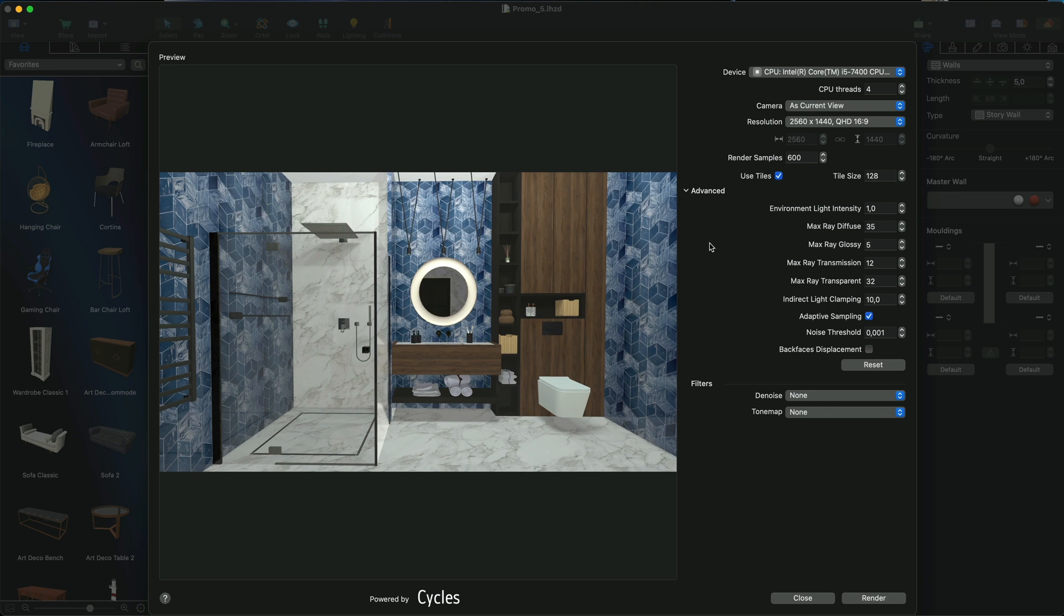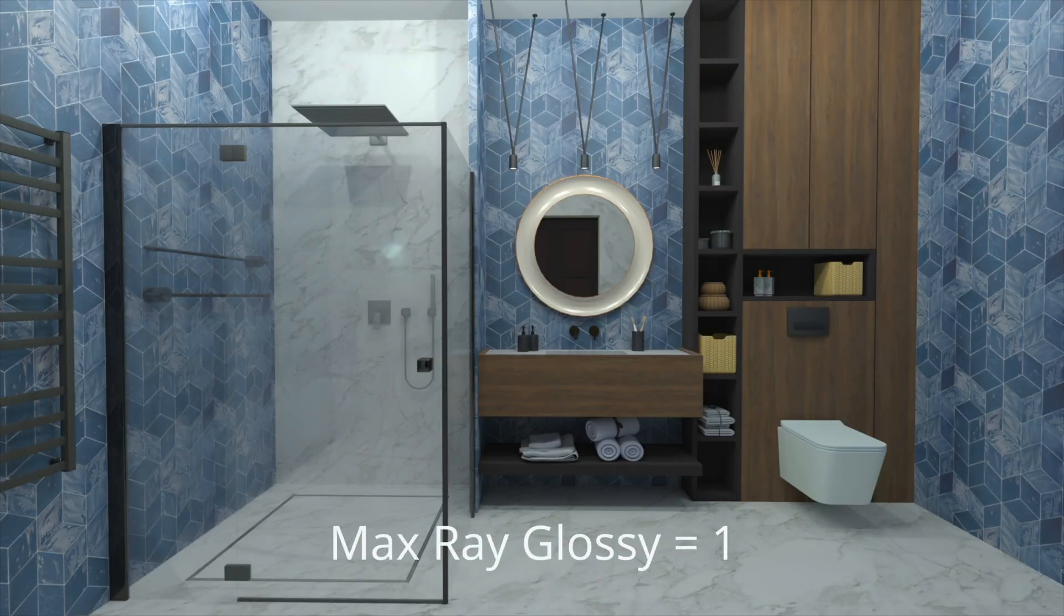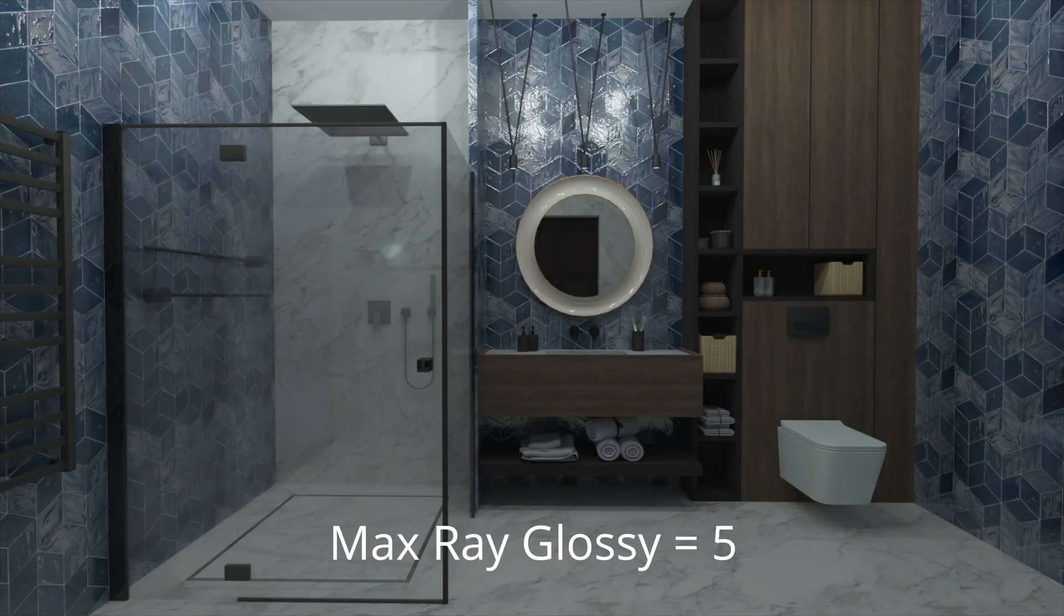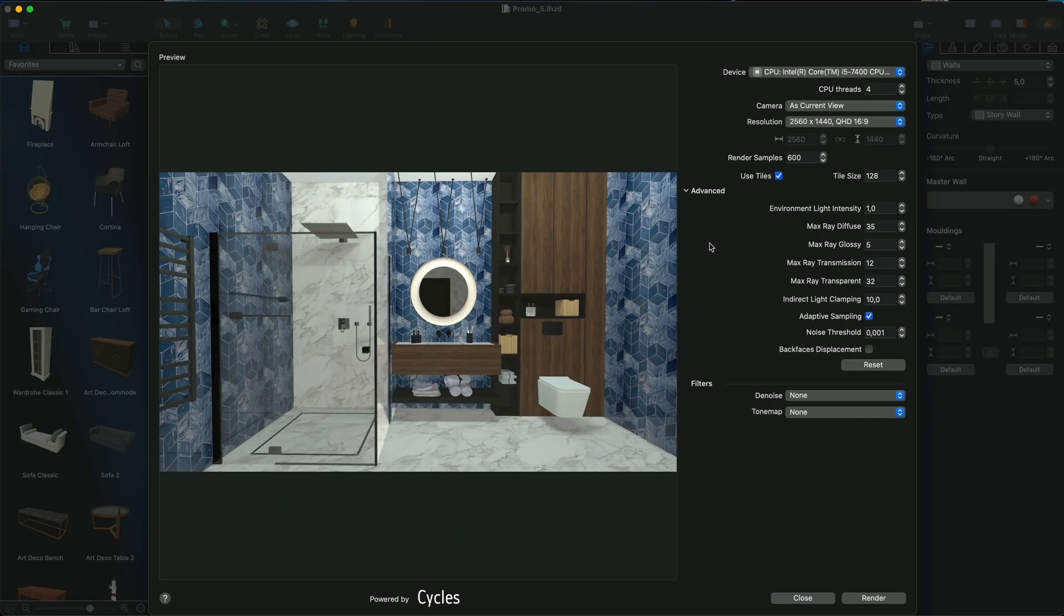This parameter defines how many times the rays can reflect off of the glossy surfaces. Increasing the value of this parameter can make the gloss and reflections appear more detailed, which in turn makes the materials look more realistic, but at the expense of rendering time. We recommend that you leave the default value at 5 unless you're not satisfied with the look of your glossy surfaces.